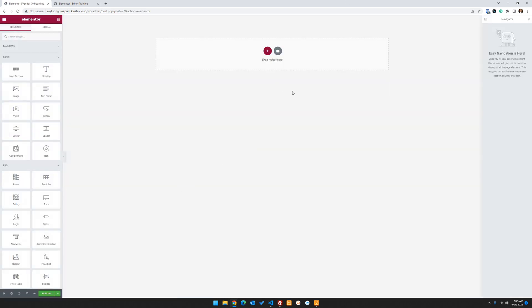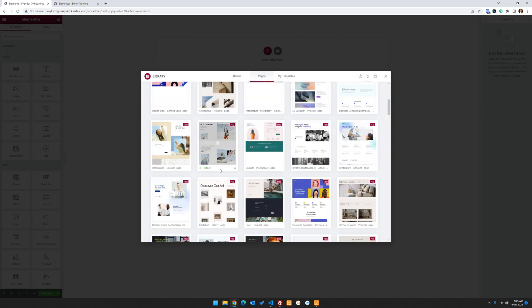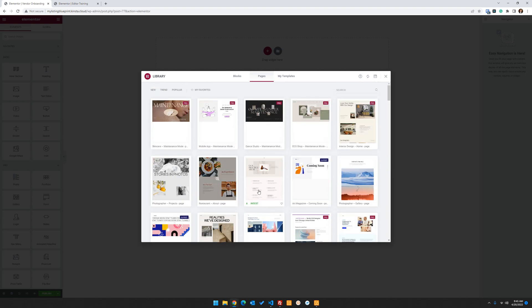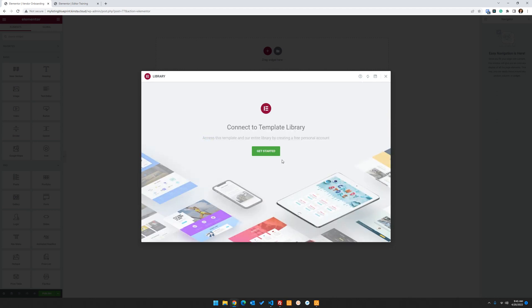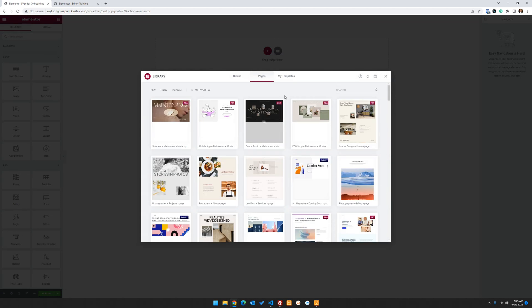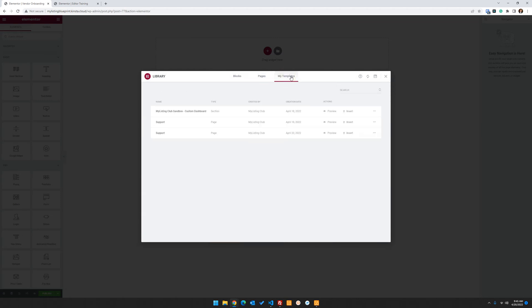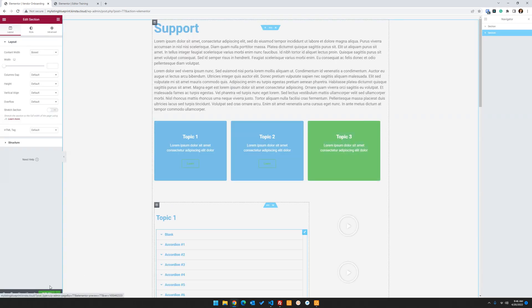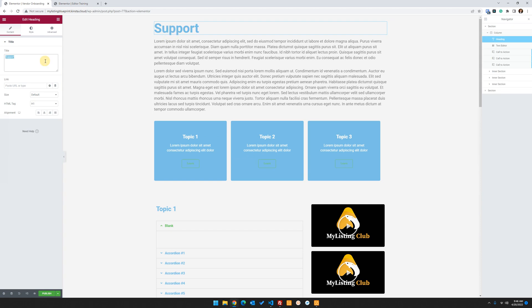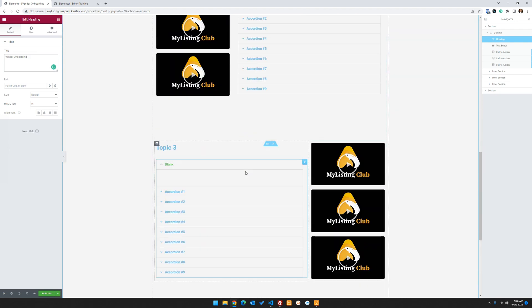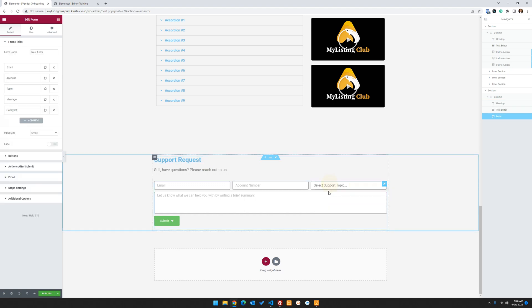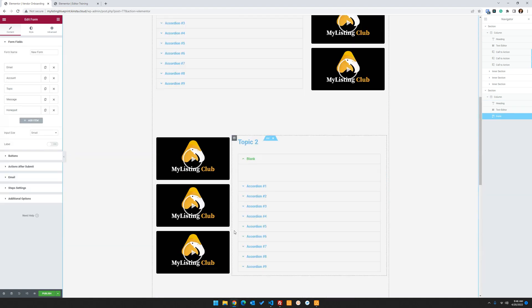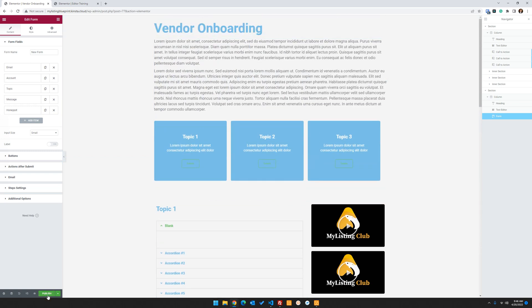And edit with Elementor. And again, sky's the limit here. Design however you're used to designing. Pull in a pre-made page, whatever. So we can just pull in something here. Let's pull in this one. Nope, I'm not connected there. Anyway, you get the idea. You can pull in the templates. I will pull in my support page again. And we'll call this vendor onboarding. And again, set your sections up however you want. And then like at the bottom here, I have a form they can submit a request or whatever categories you want. Let's go ahead and publish this.